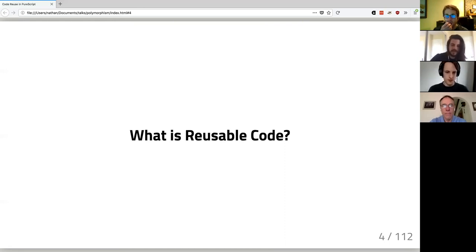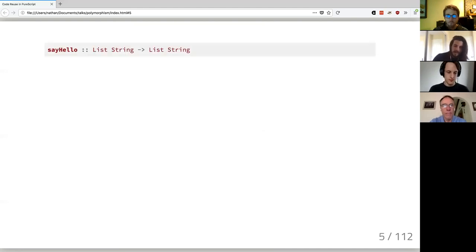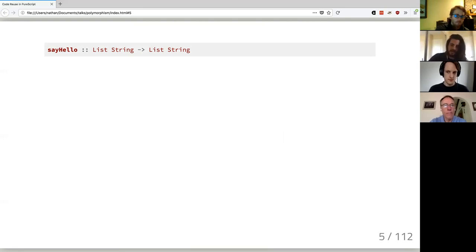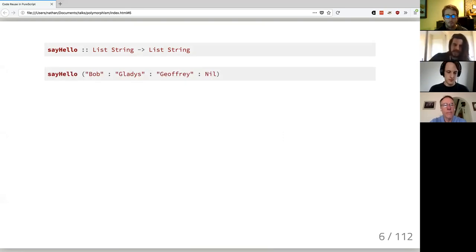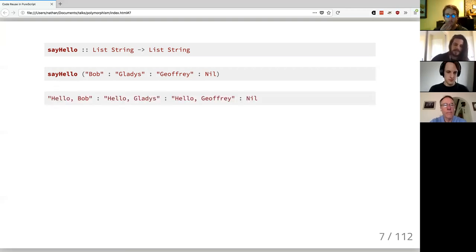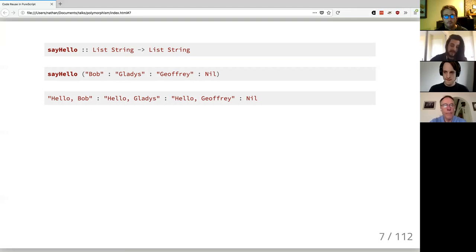I want to walk through a toy example that is, on the surface, not reusable at all. It's just a simple function called `sayHello` that's from `List String` to `List String`. As an example of its usage, you give it some names and the result you get back is 'hello' prepended to all those names. This is an example of not very reusable code — it does one thing pretty well.